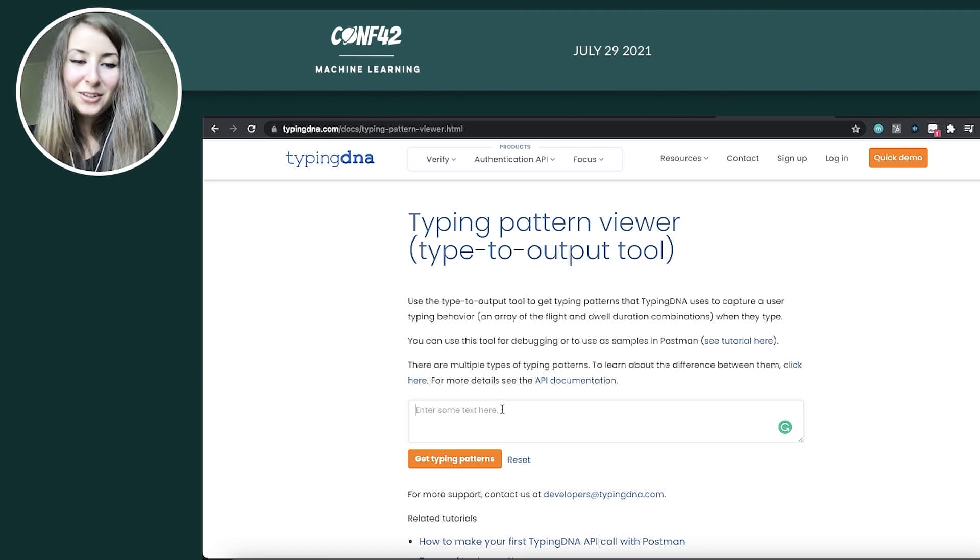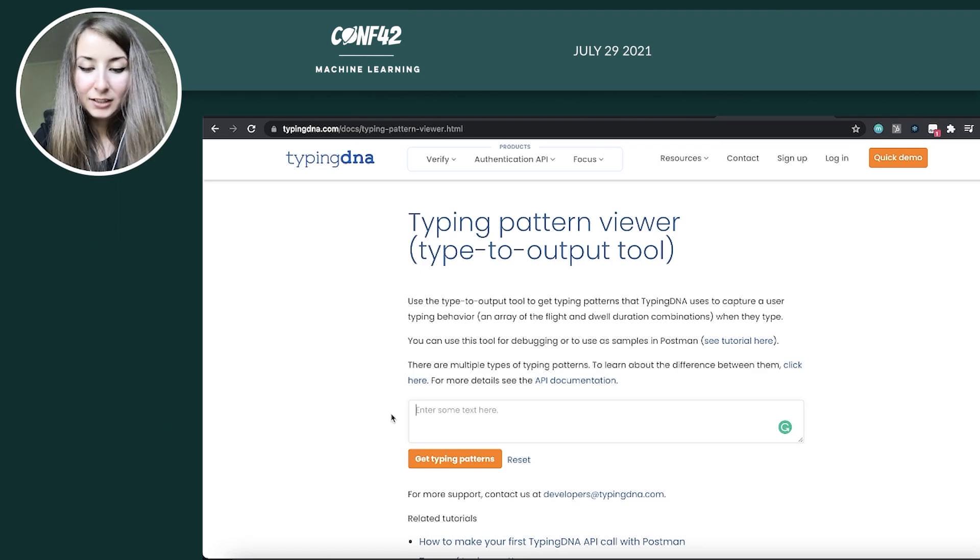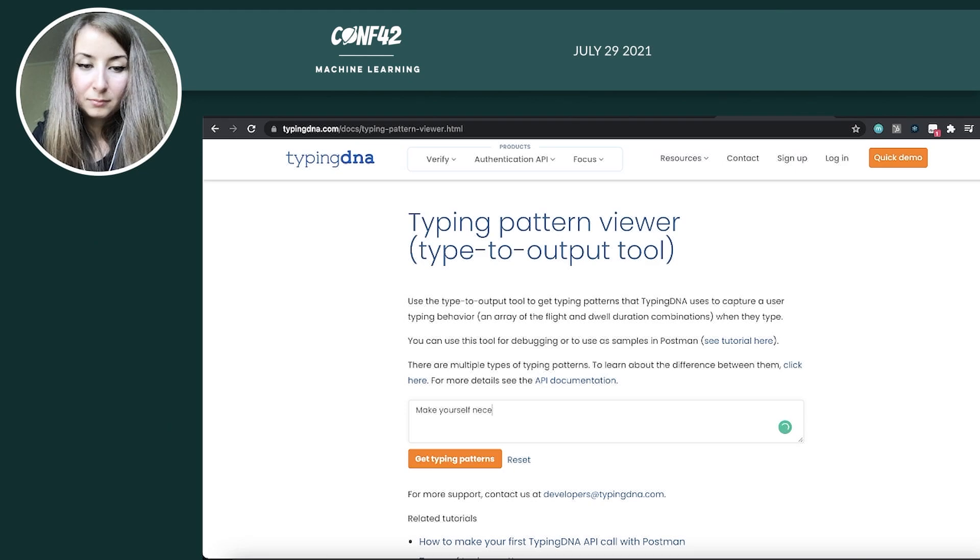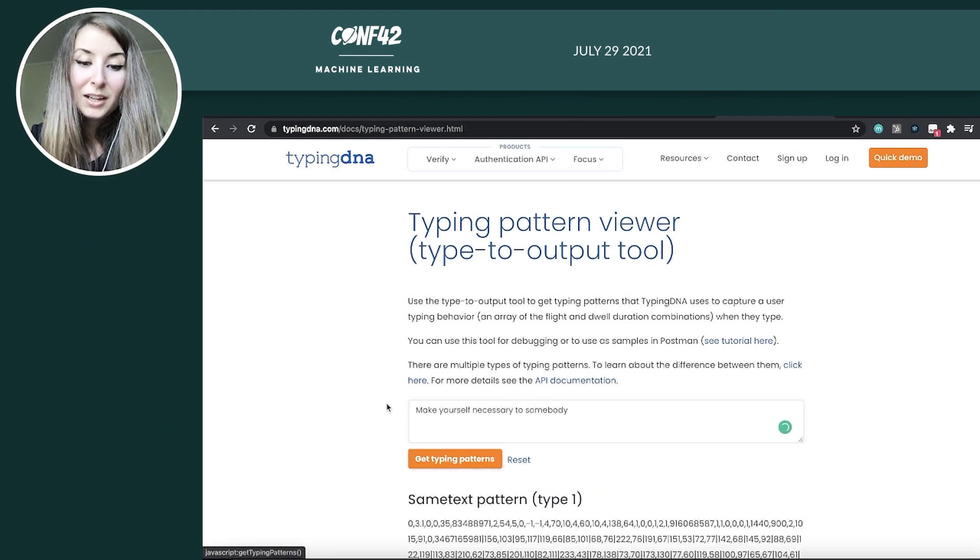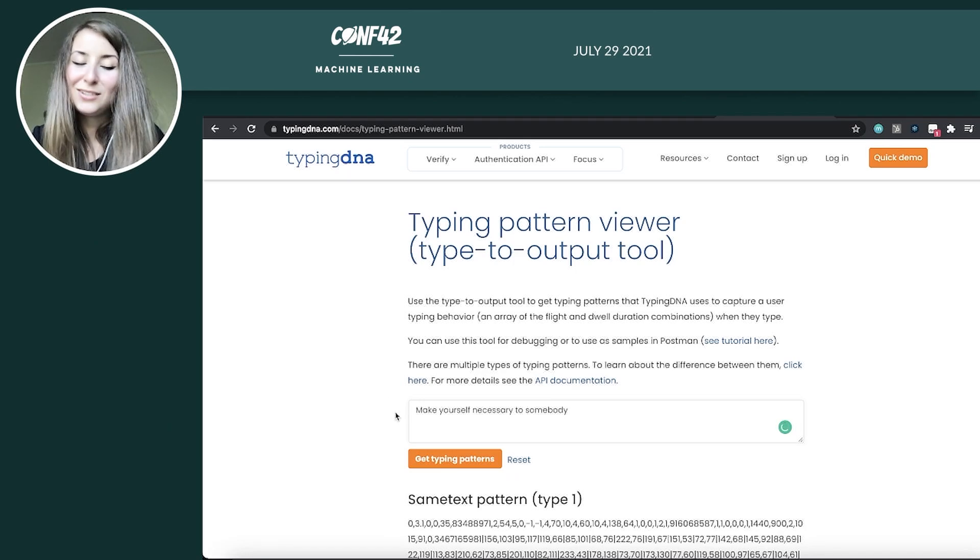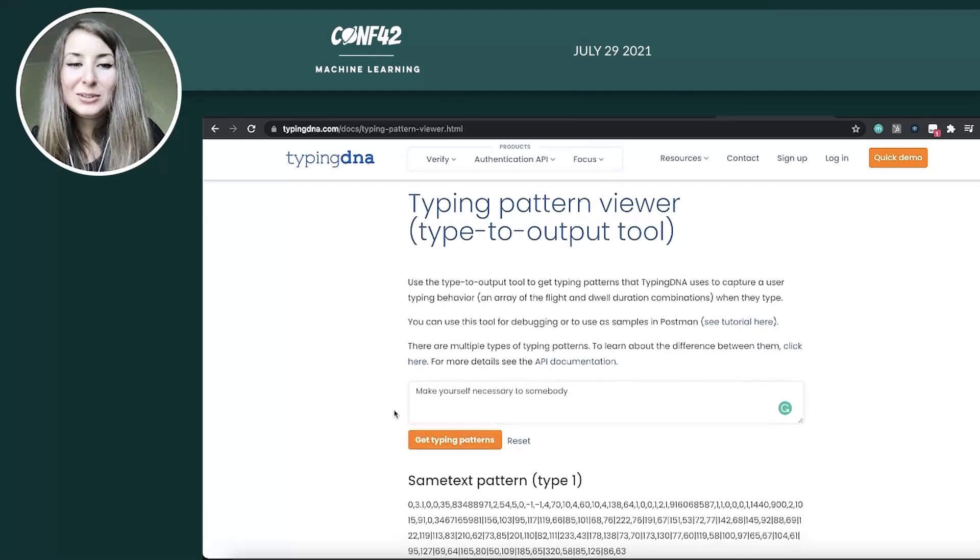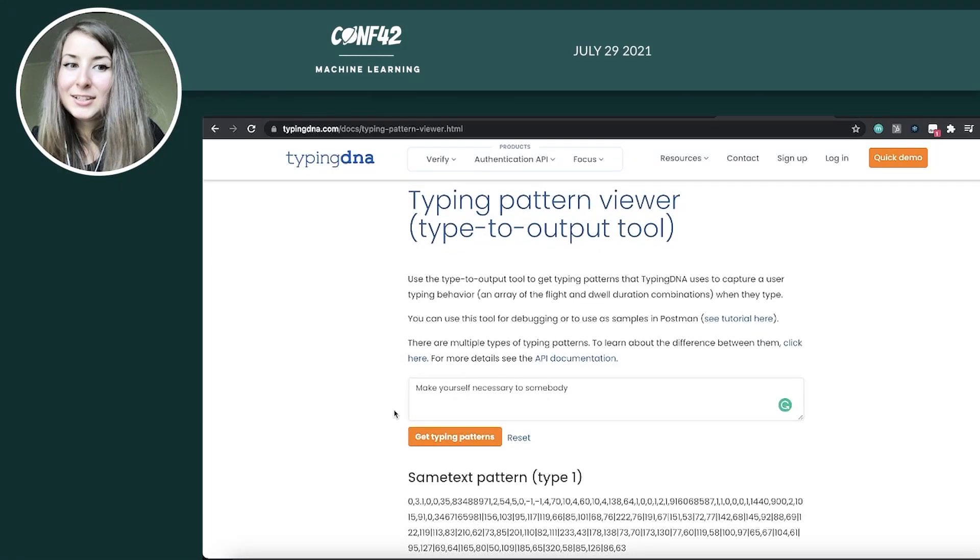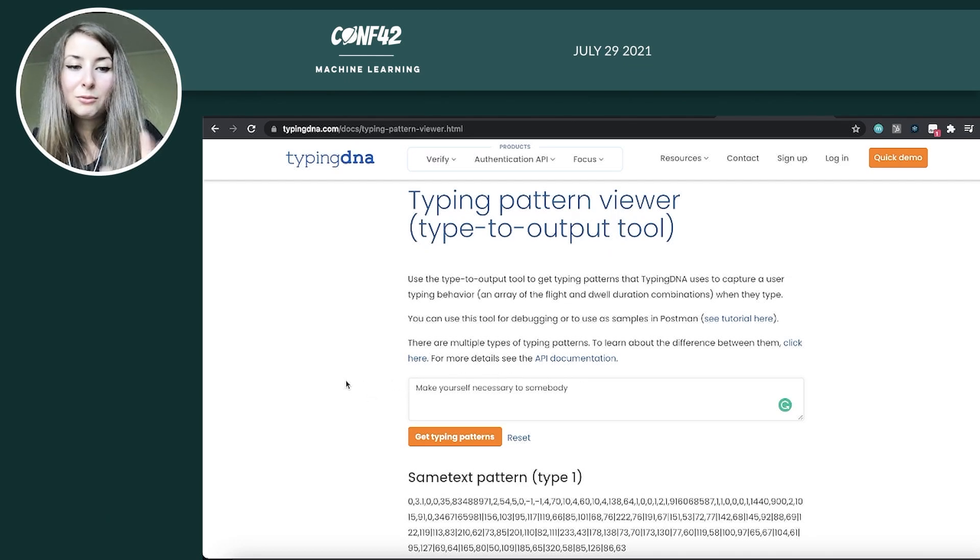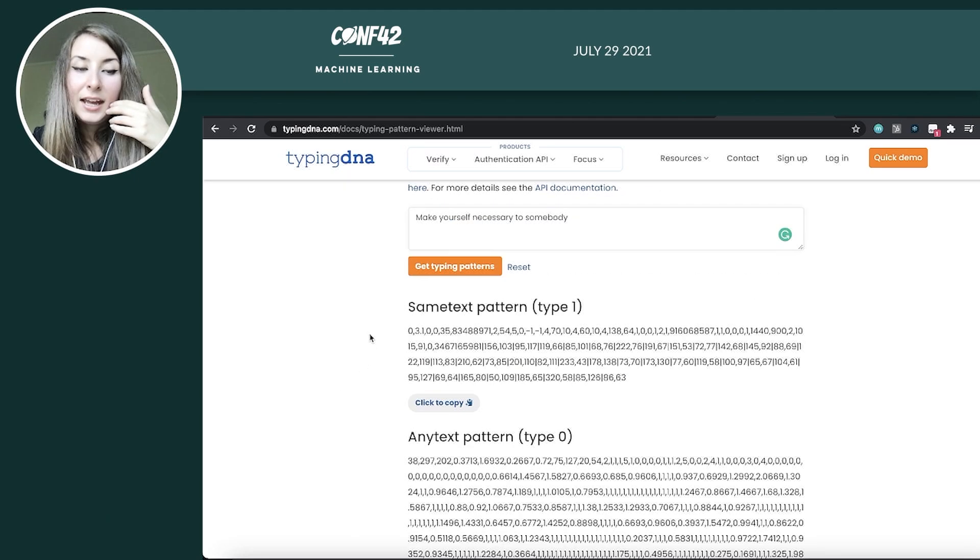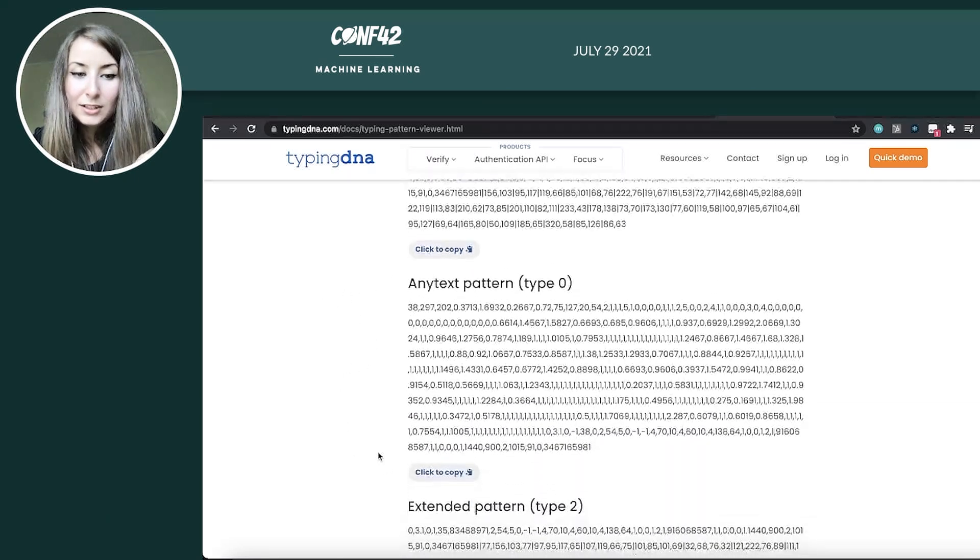Ready? So we already have a phrase for this. I'll type it now. Make yourself necessary to somebody. We run multiple tests. And apparently, this phrase is very effective into improving the accuracy of the verification with lowering the number of characters needed. So this is a perfect combination of short text, but good accuracy in detection. And it generated the typing patterns.